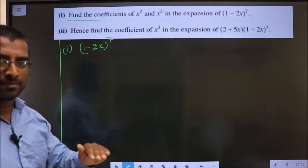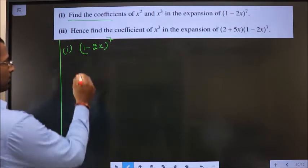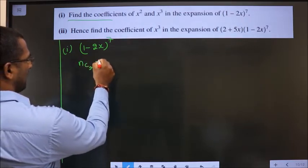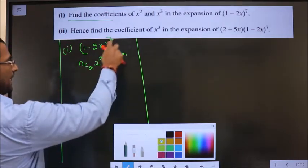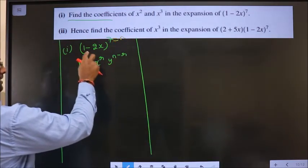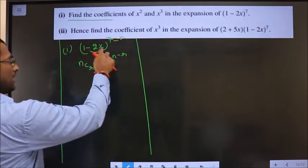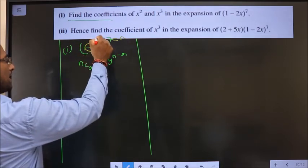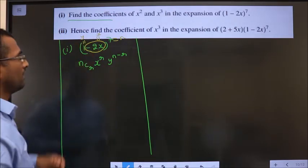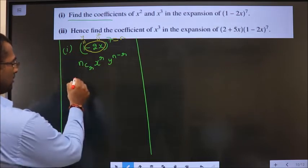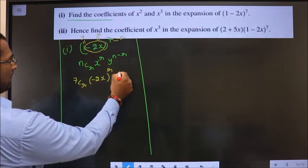For any binomial theorem sum, we should write the general term first. The general term is nCr · x^r · y^(n-r). Here n is the power, which is 7. Inside the bracket, the x term — along with the negative sign, do not miss it — so minus 2x will be taken as x, and the left-out term will be y. Replacing: 7Cr · (minus 2x)^r · (1)^(7-r).